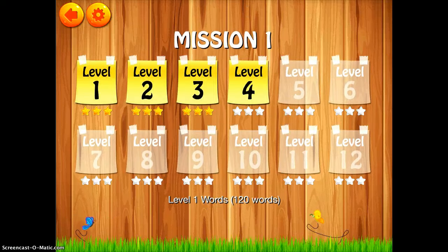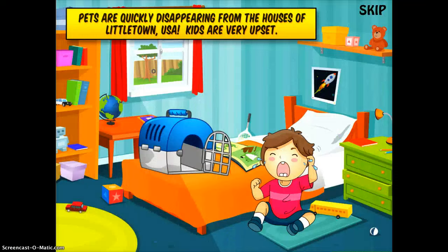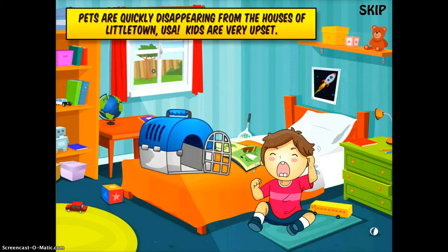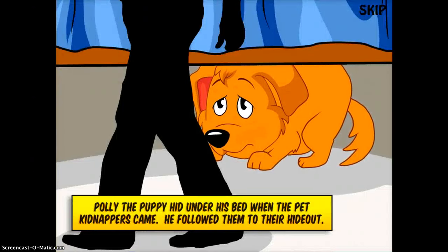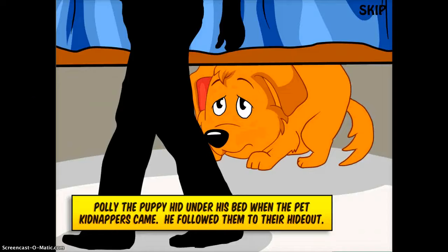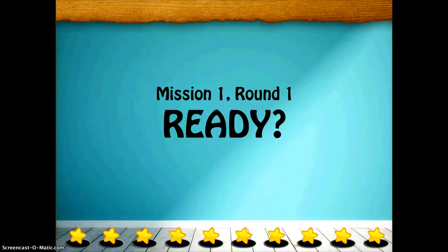I'm going to tap on Mission 1, and you'll see there are 12 levels within each mission. I'll tap on Level 1 to get started. Here's where it lays out the whole story — I have my volume off, so you can't hear it, but the students can see it. The goal of the story is to save all these puppies that have been kidnapped. I'm going to skip the story for the purpose of this demo.